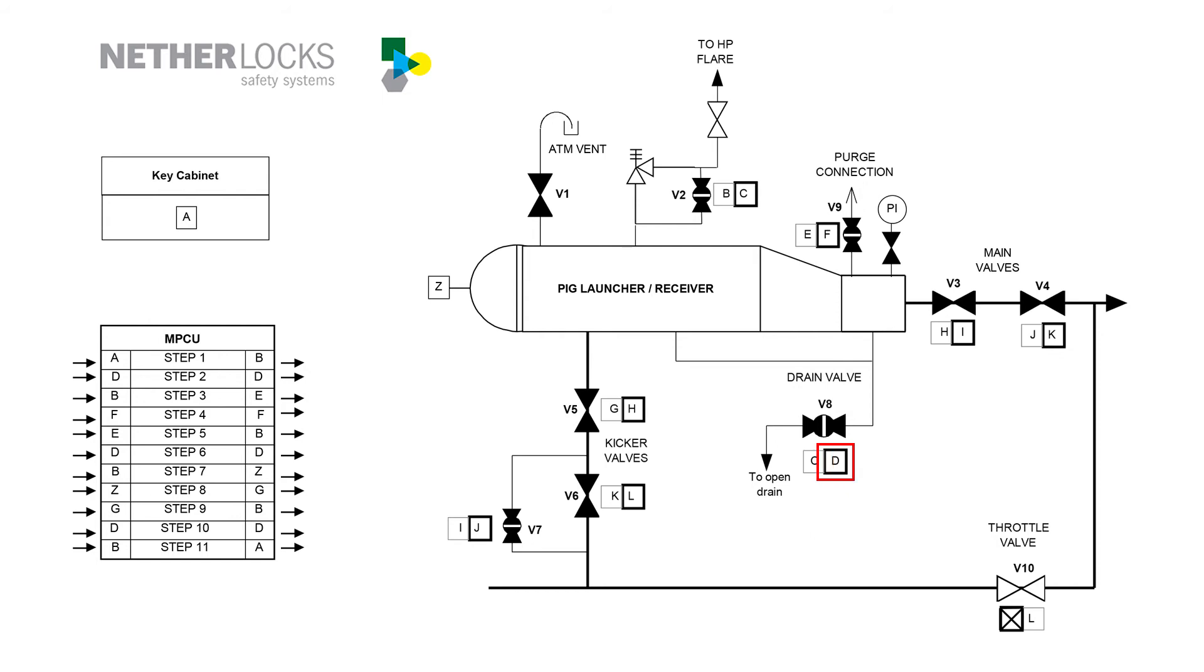The operating procedure now requires closing v8 and v2 again. However, it must be assured that these valves were first opened. Therefore, confirmation of these steps is now requested through the MPCU.